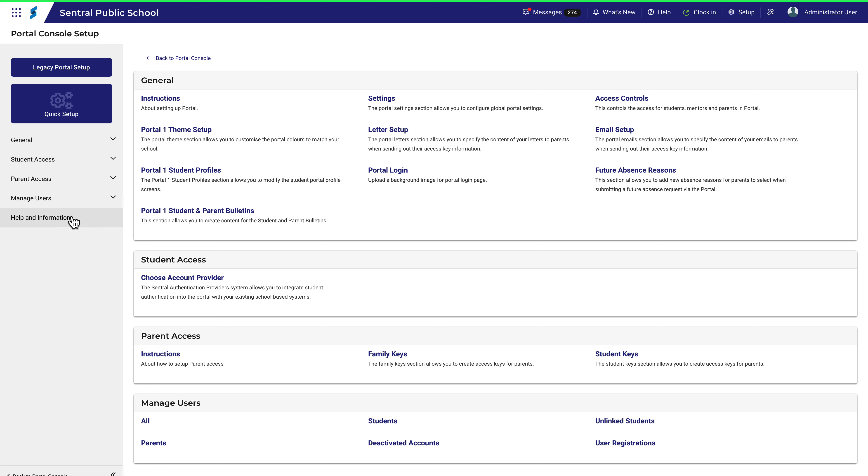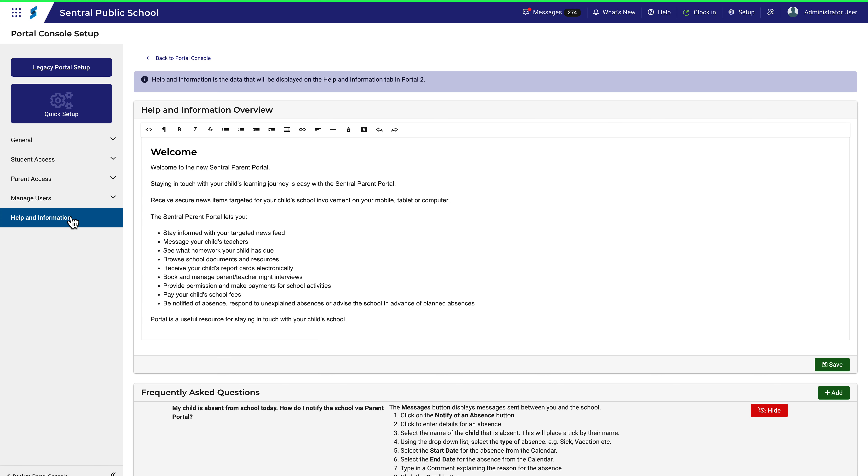The Help & Information menu in Portal Setup allows you to specify what information is displayed on the Help & Information tab in Portal 2. It's a very simple interface and there are only a couple of things to point out here.